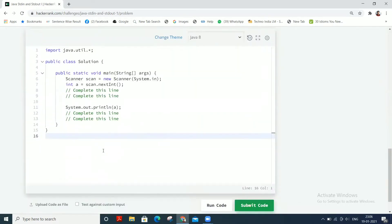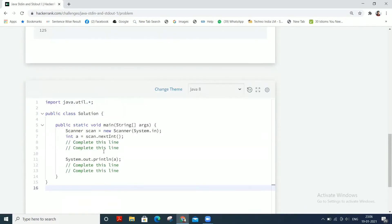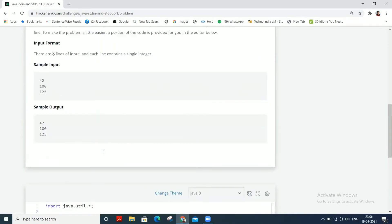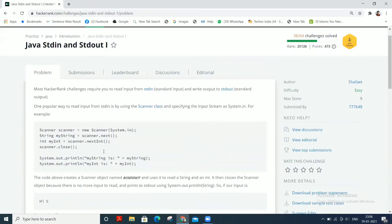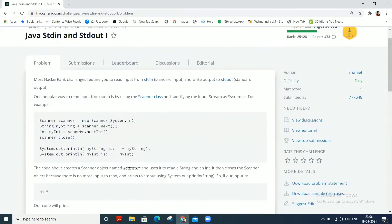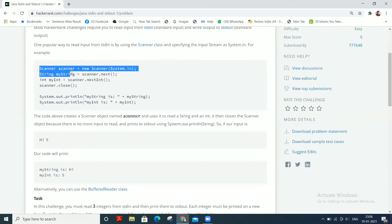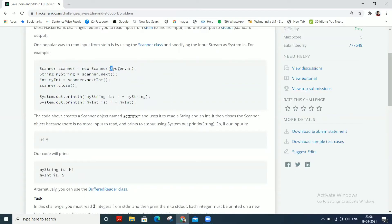This is provided in our workspace, which is good. We already know that for standard input purposes, the Scanner class is used. So what we have to do is make an object of the Scanner class and specify the input as system.in.